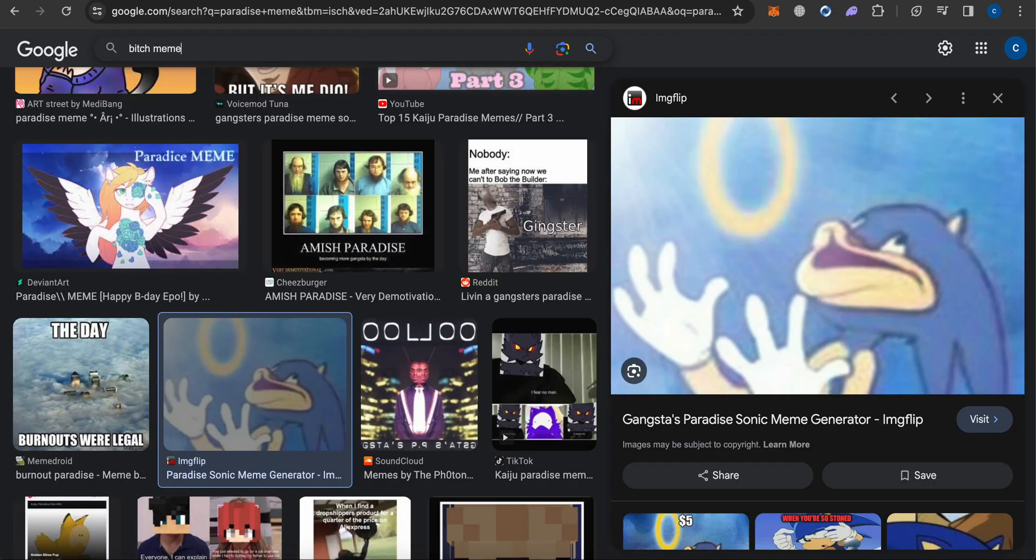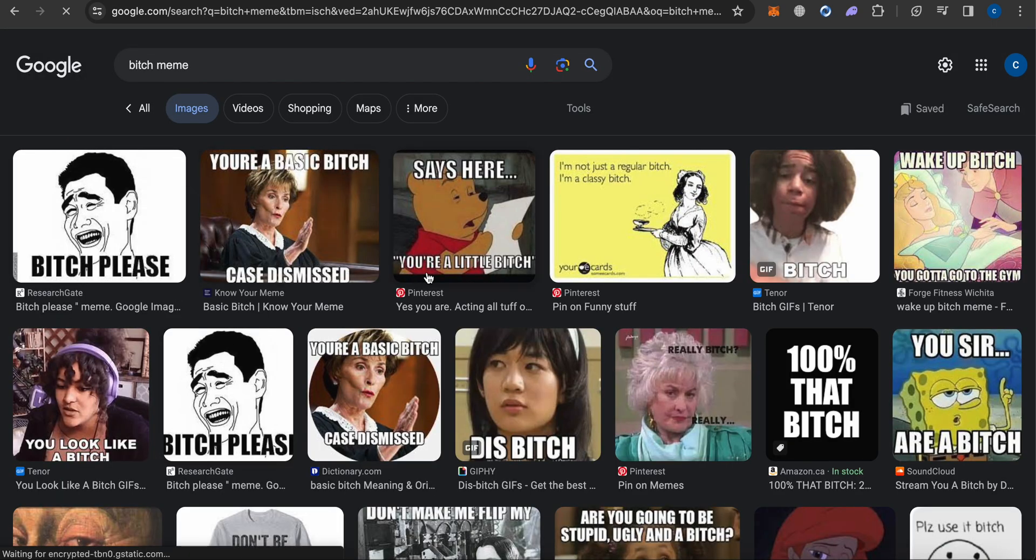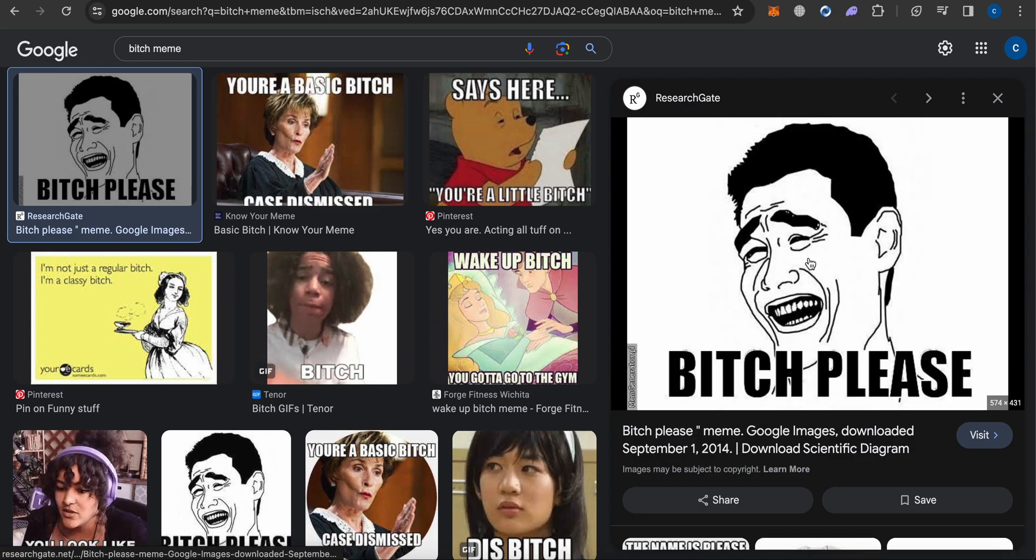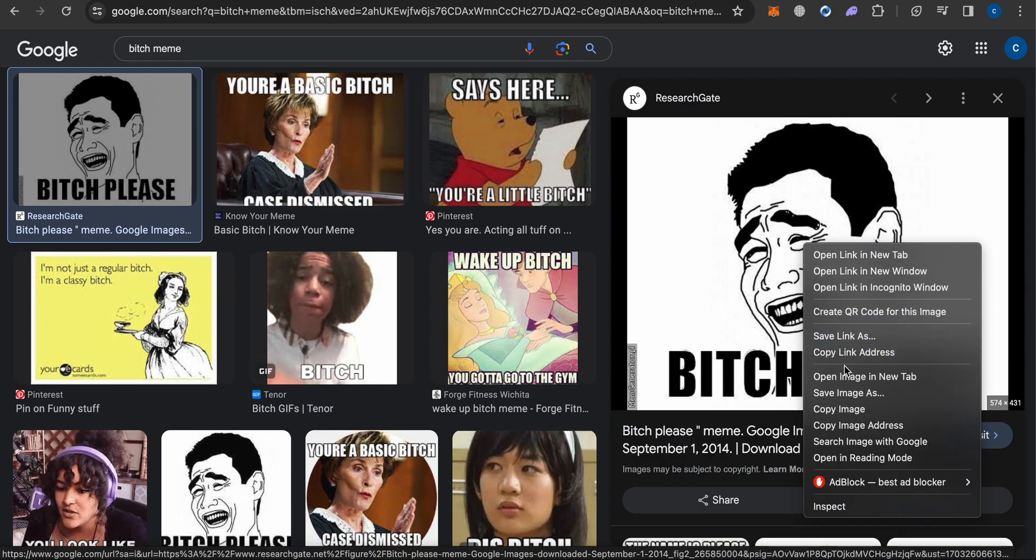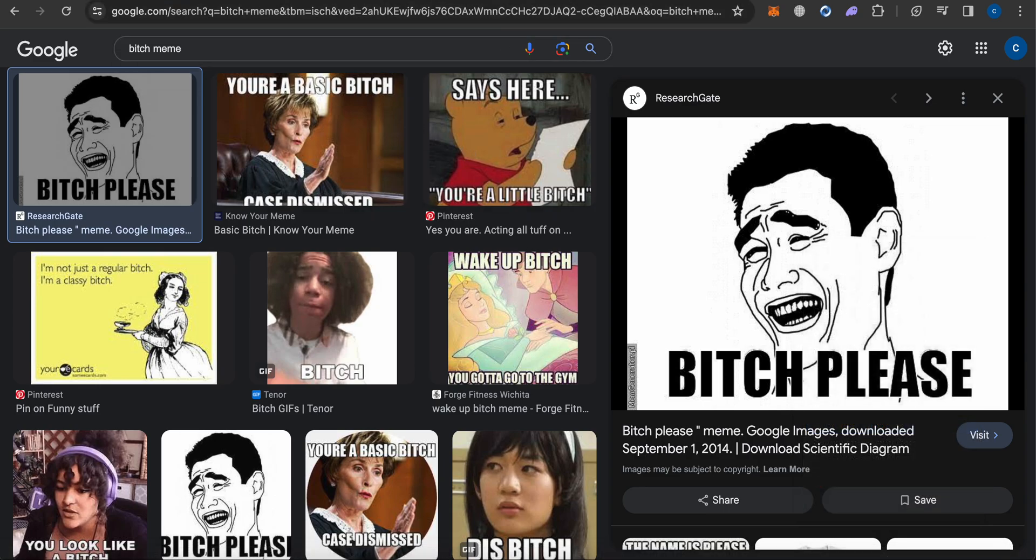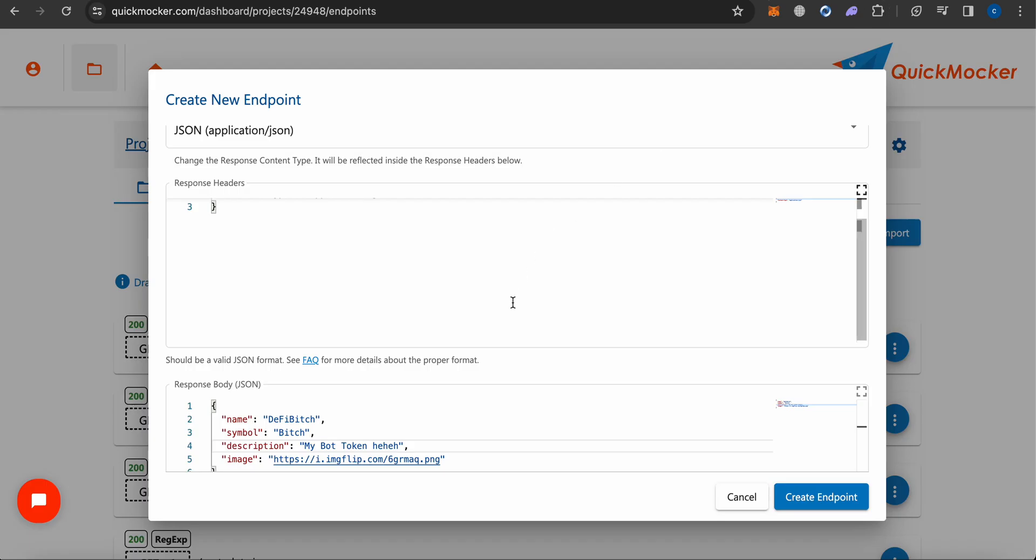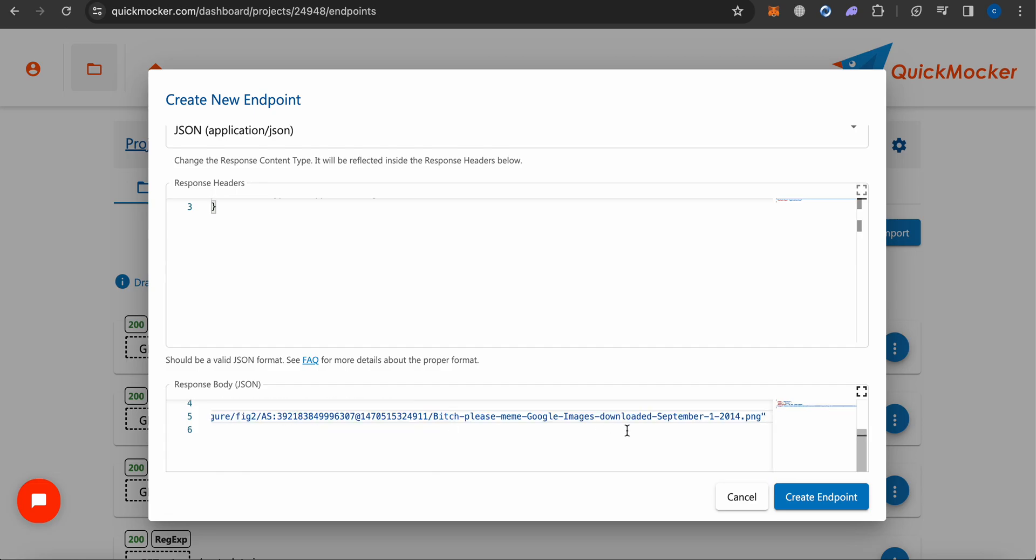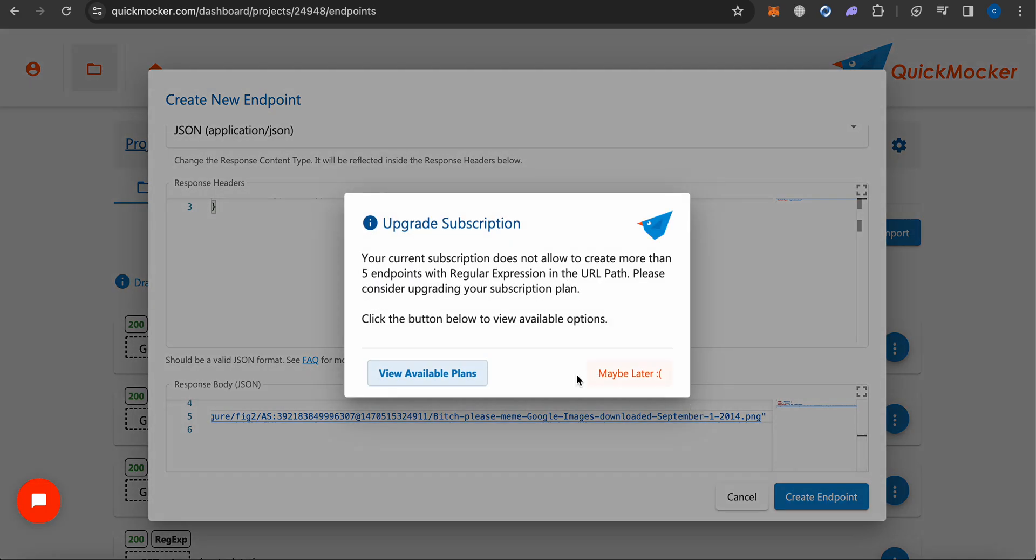Let's say like this one - I really like this one. I'm going to copy and paste here. Yeah, so I got this endpoint.